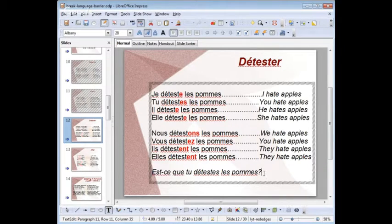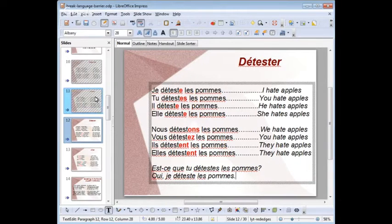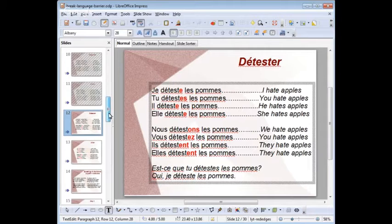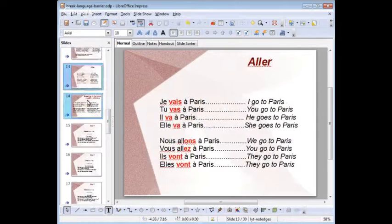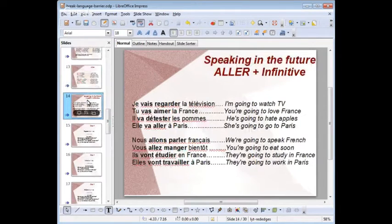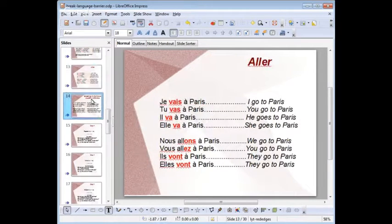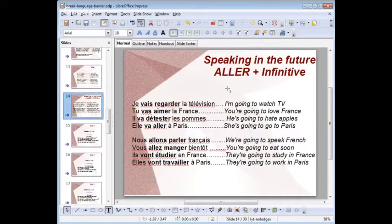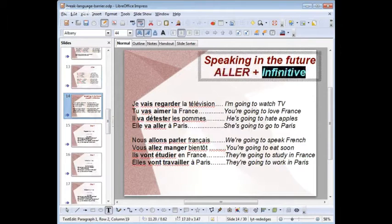And then you simply reply: oui, je déteste les pommes — yes, I hate apples. Another thing I want to teach you before we move to the formula: if you know aller, this will allow you to speak in the future. Speaking in the future in French is conjugating aller and then adding an infinitive form.